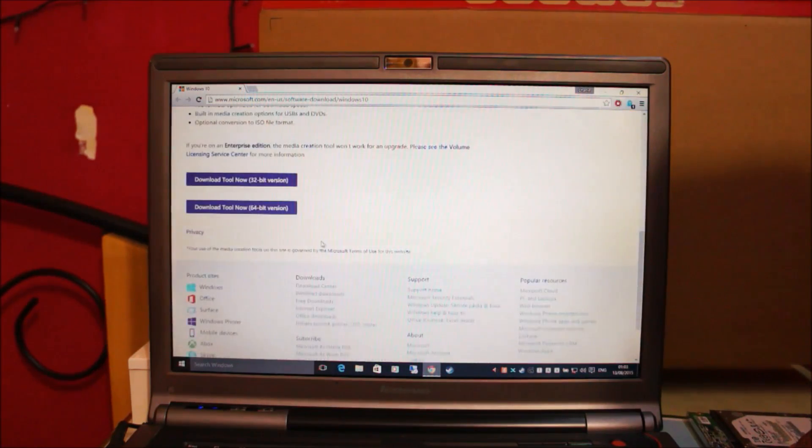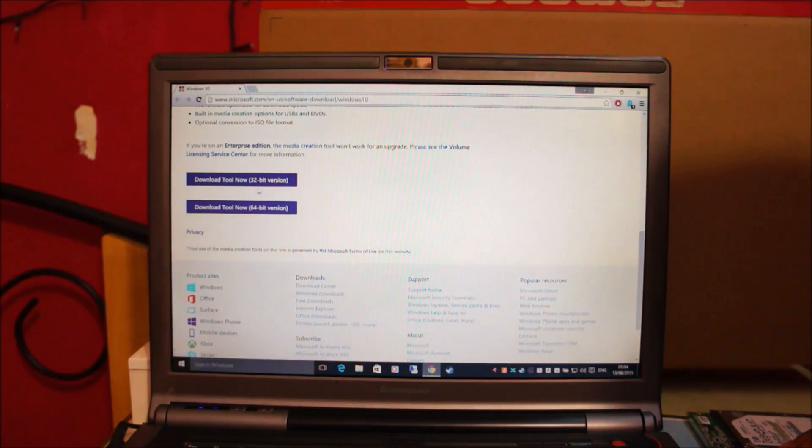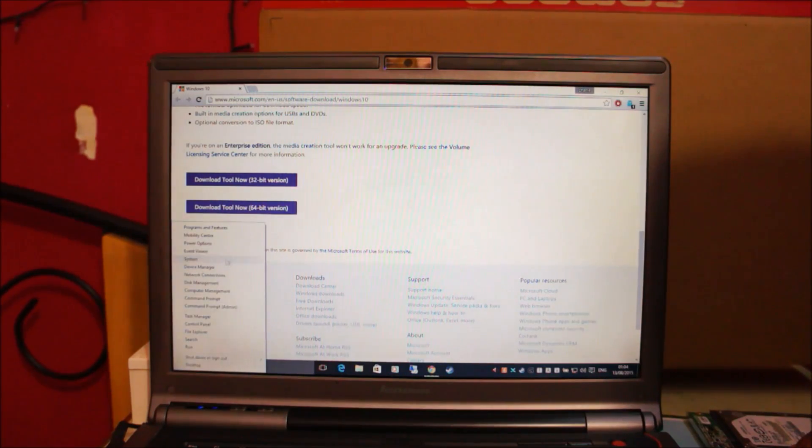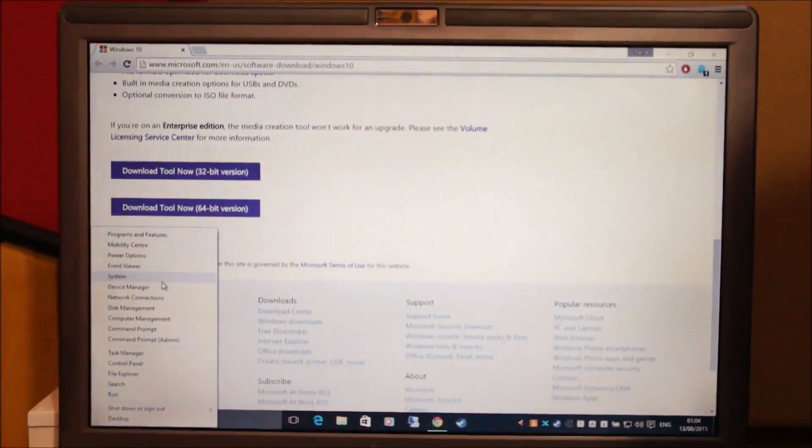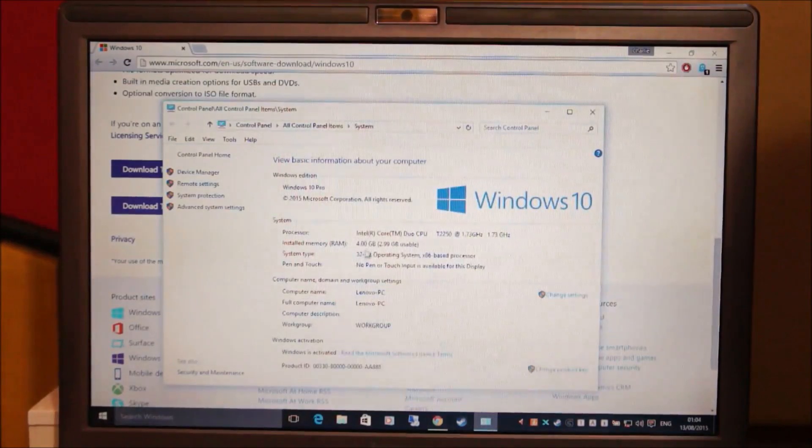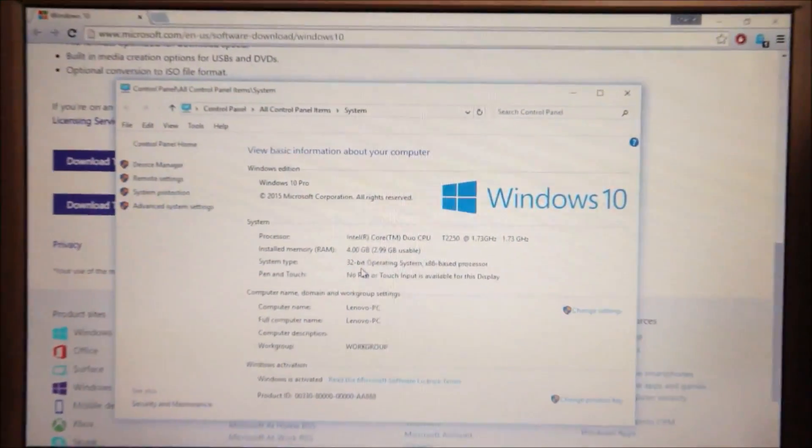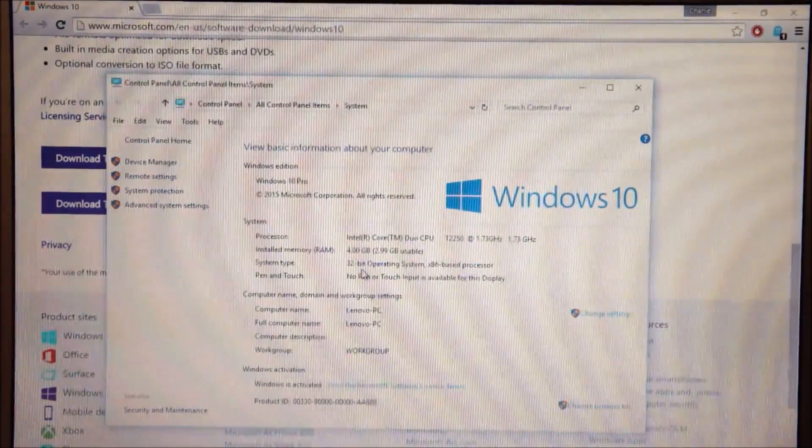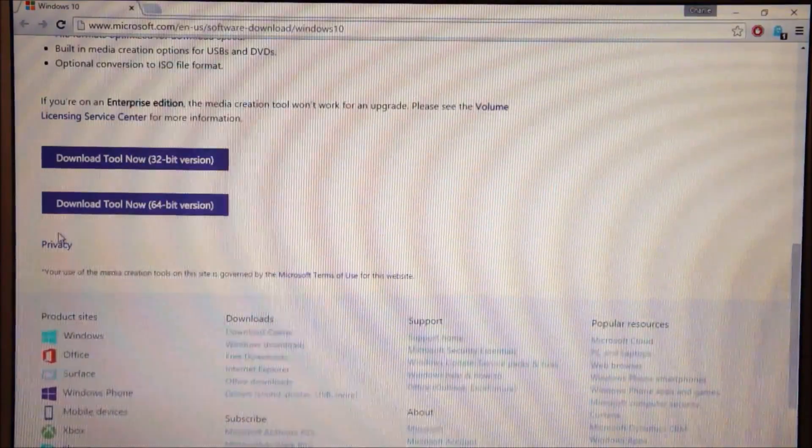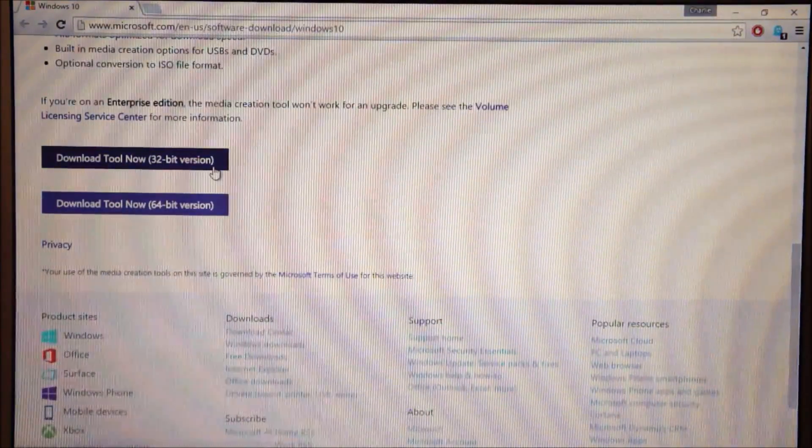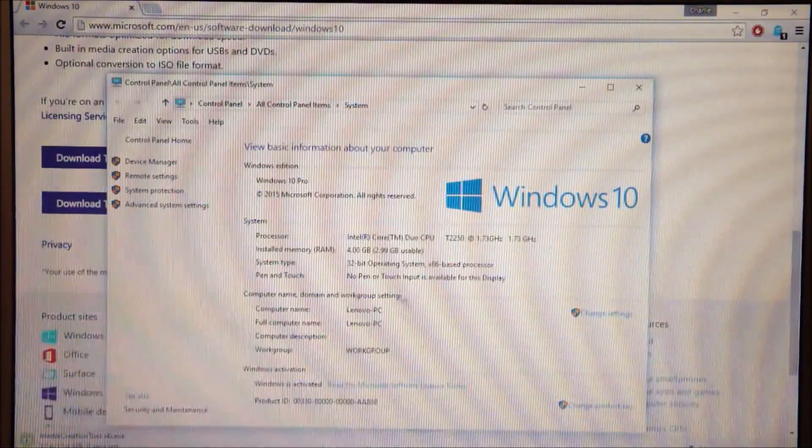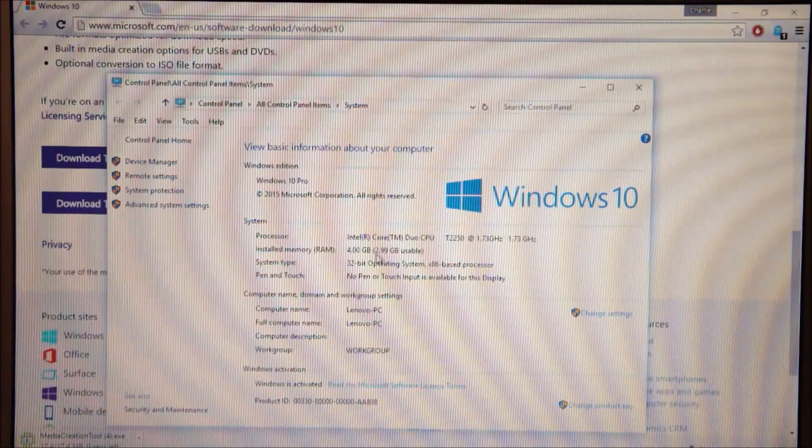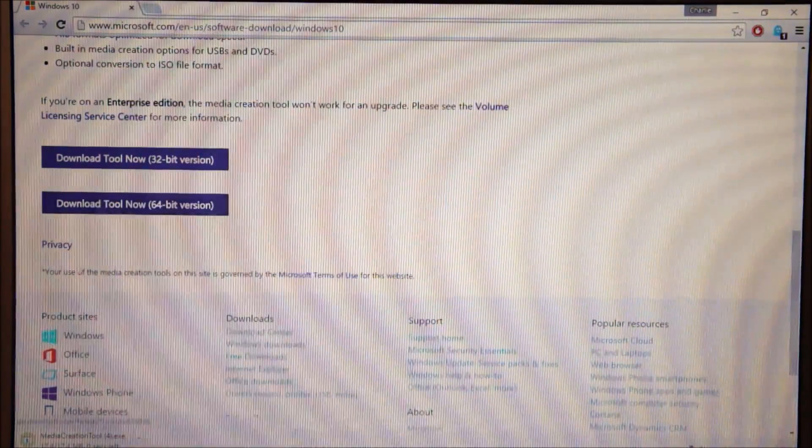Scroll down and download the appropriate tool for your Windows. To see what version of Windows you're running, right click on the start menu and click on system. Here you can see we're running a 32-bit version of Windows so we're going to download the 32-bit tool. If you're running a 64-bit edition of Windows then download the 64-bit tool.